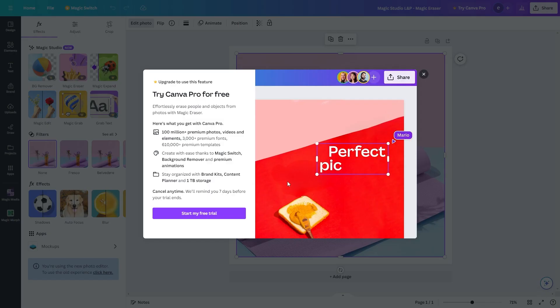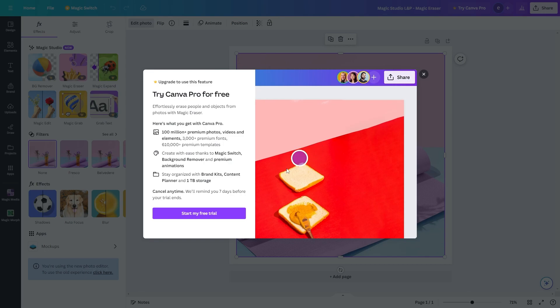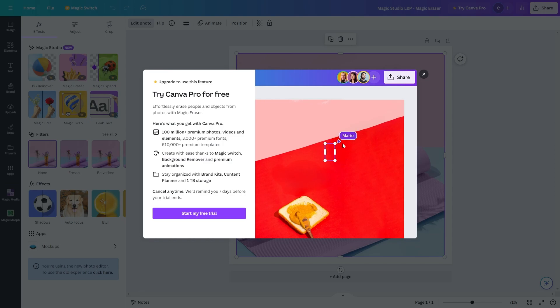So I don't actually have Canva Pro, but here's an example of how it works. You just have to choose your brush size and then from there you can highlight over what you want to remove, and it'll perfectly remove it from your image just like magic.